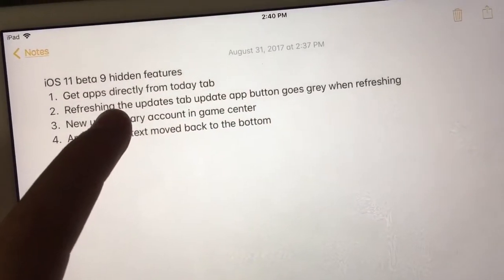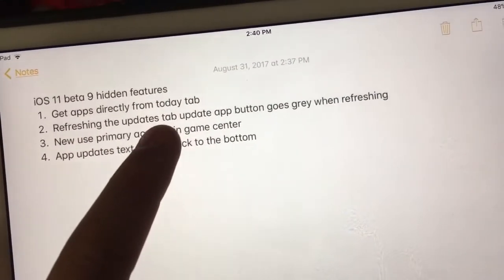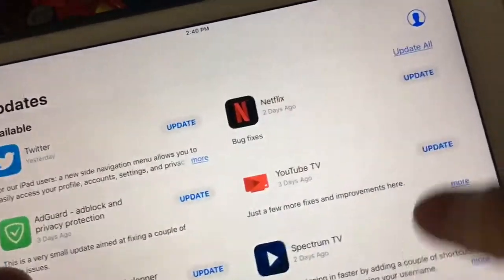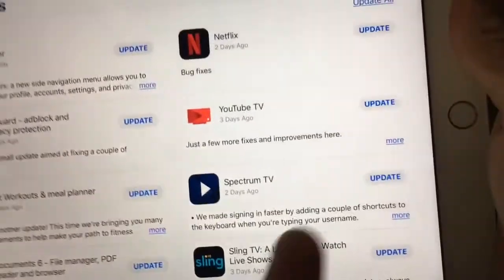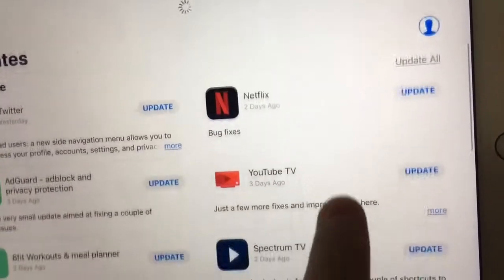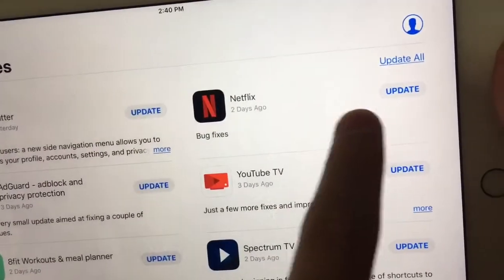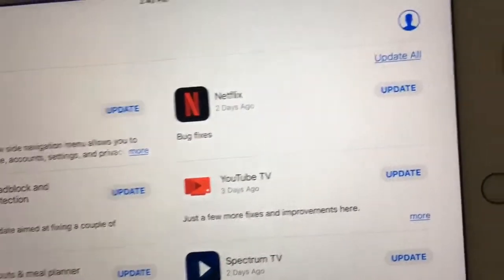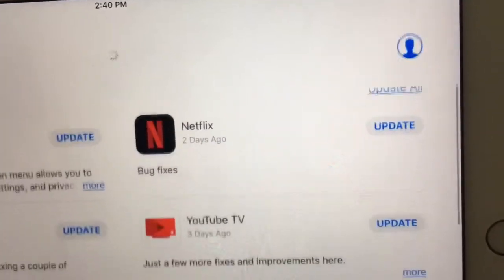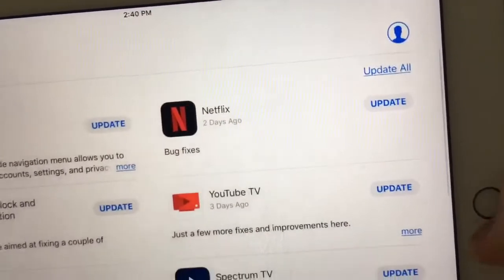Next one is refreshing the Updates tab. The Update All button goes gray when you're refreshing it. So when you go to the Updates tab, look right here at the Update All button — when I refresh it, see it goes gray. It goes gray when you refresh it. Really cool.